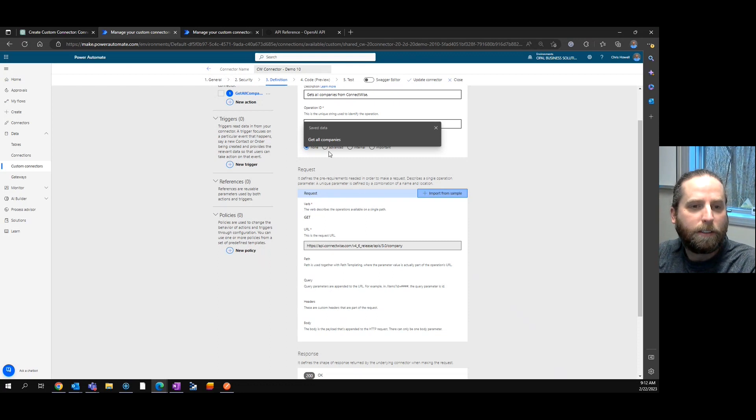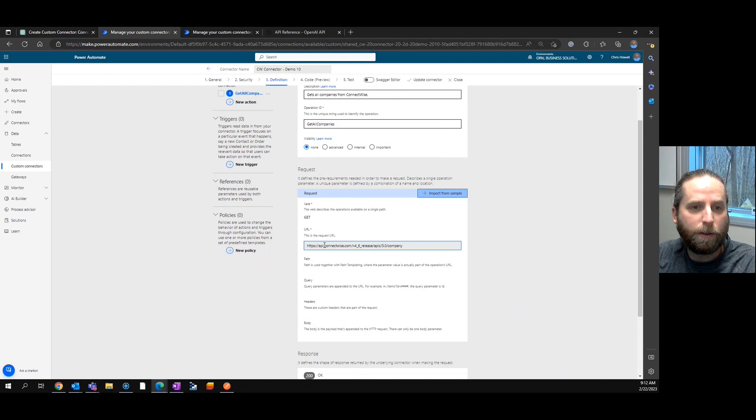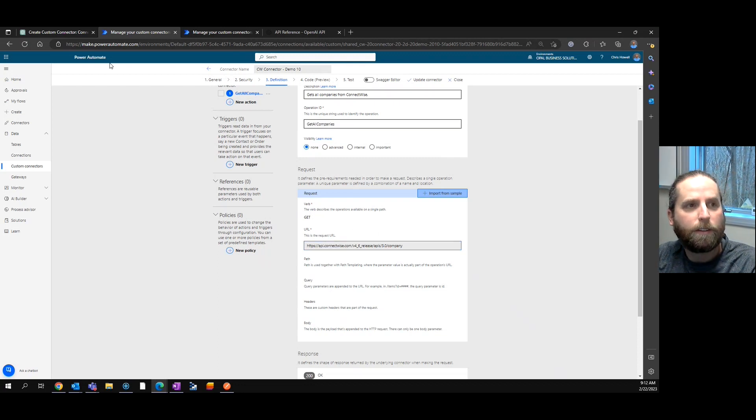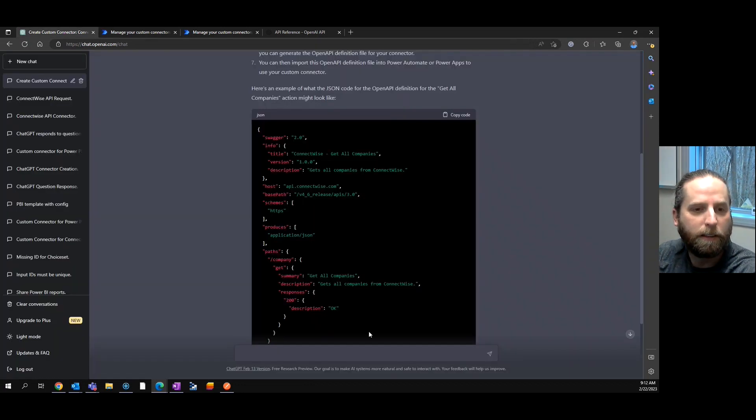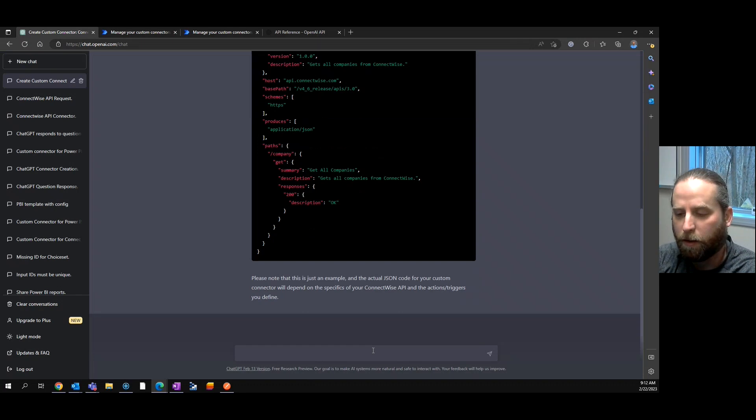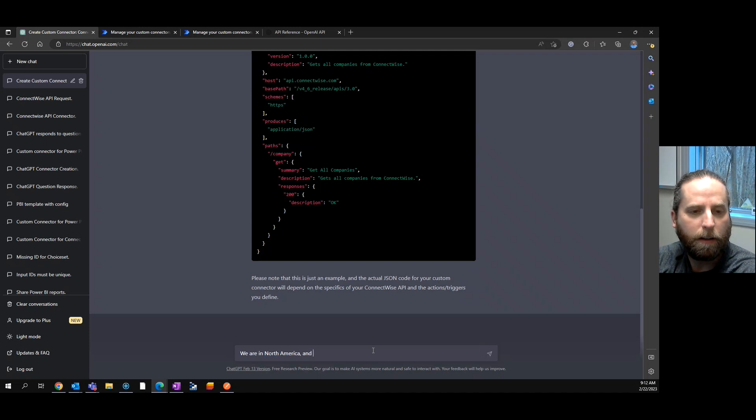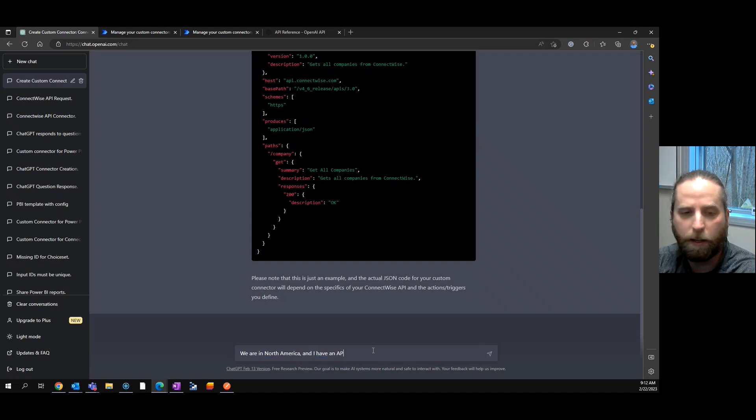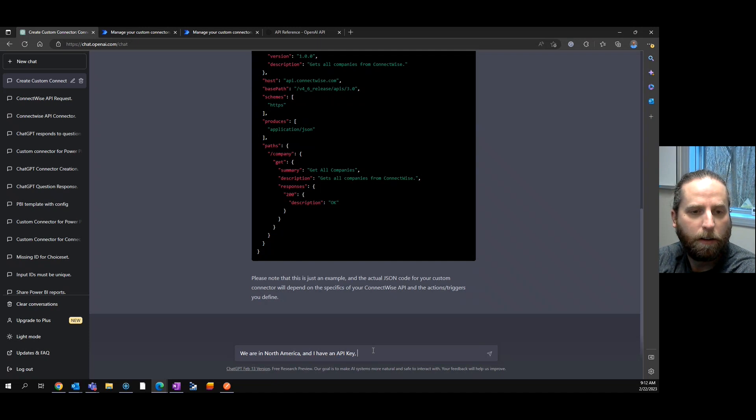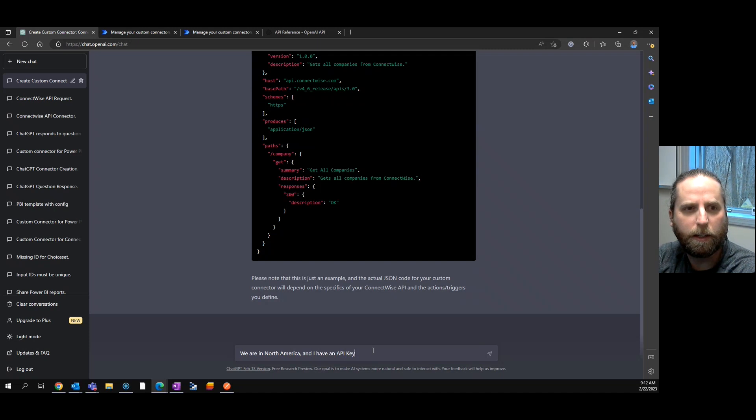Let's add in a little more details. We're in North America. I have an API key. I'm going to hold off on mentioning client ID as well right now.